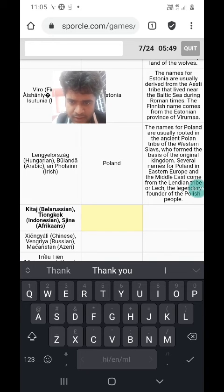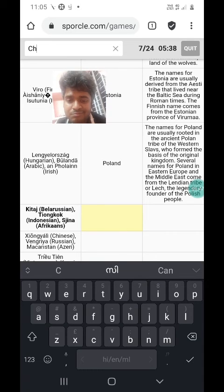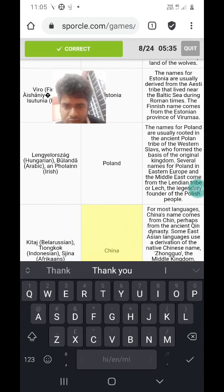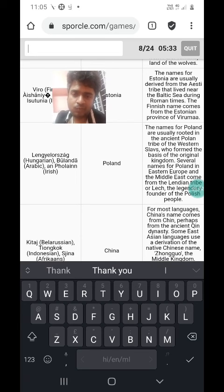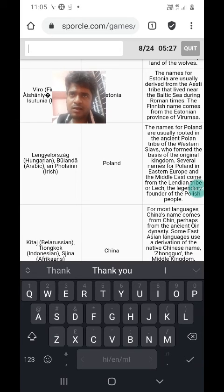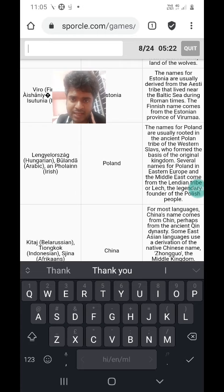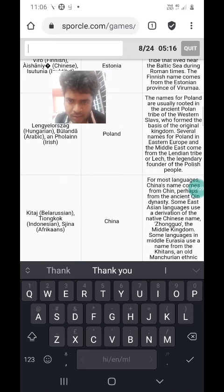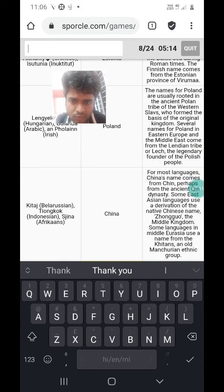The next country is called Kitai in Belarusian, Tiongkok in Indonesian, and Siena in Afrikaans. Siena is China, and Kitai is based on Khitai, which was an ancient Mongolic tribe that ruled parts of northern China — because of that, in many countries China was known as Kitai or Cathay. The modern Cathay Pacific Airlines is also based on this name. The Indonesian name Tiongkok is based on the Chinese name for China, Zhongguo.